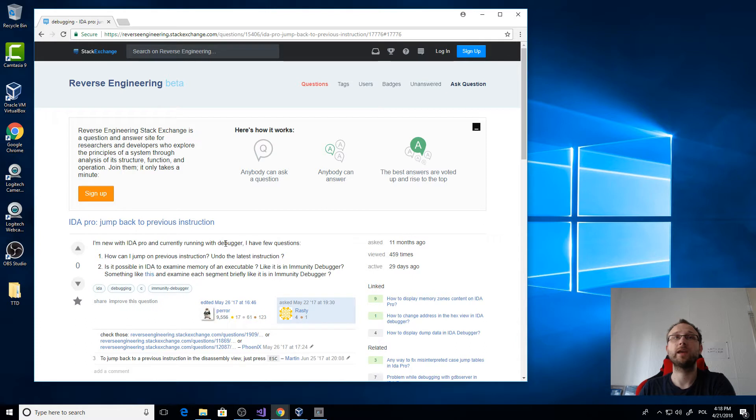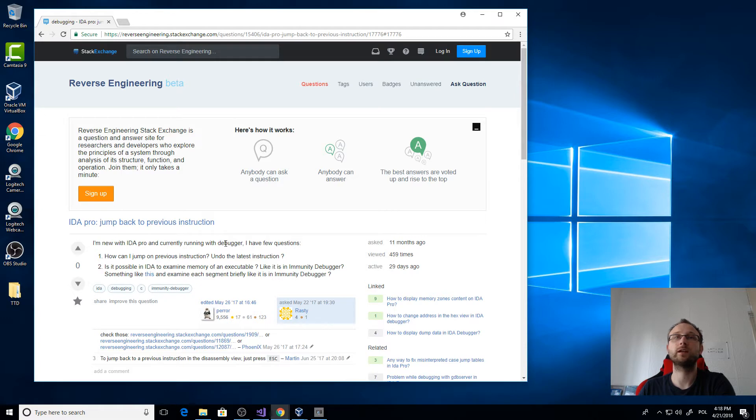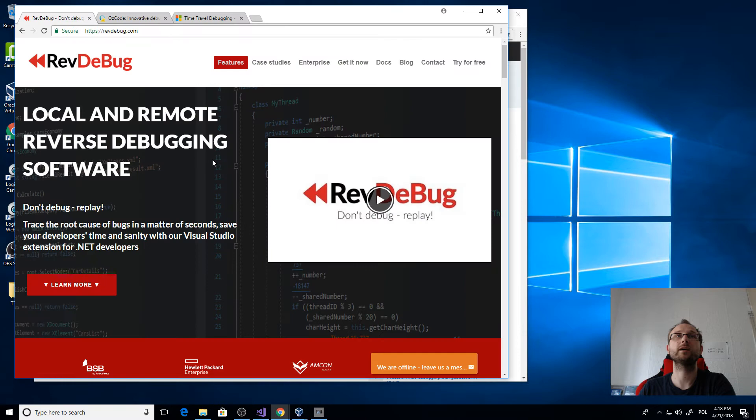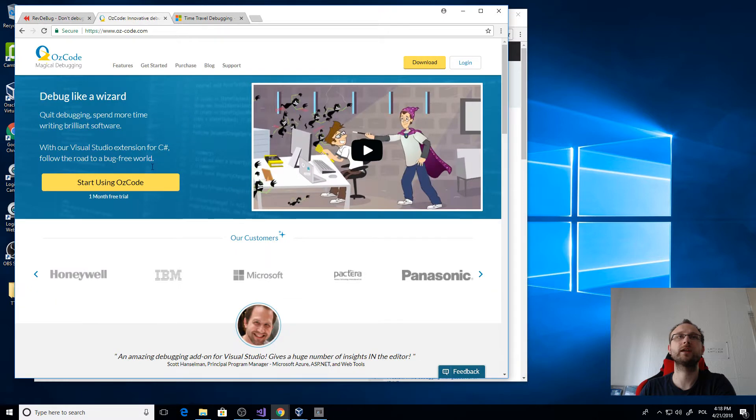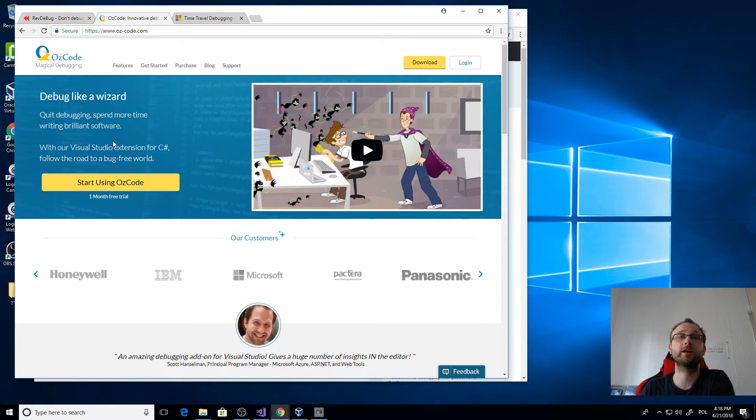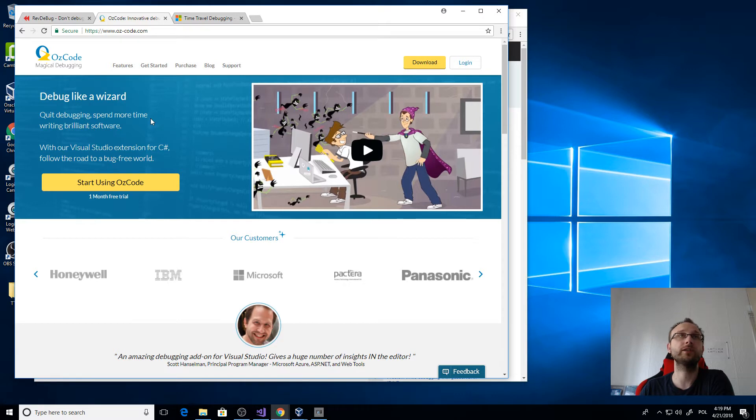This topic or term is called reverse debugging or time travel debugging, and there are few tools that support that. In the .NET world, there are commercial tools. One is RIV debug that supports reverse debugging or time travel debugging, and the other one is OSCode. OSCode will support time travel debugging in version 4, I think.